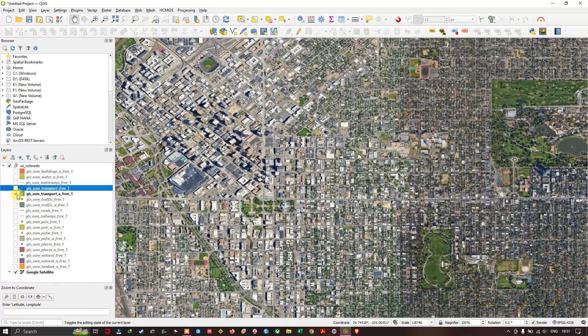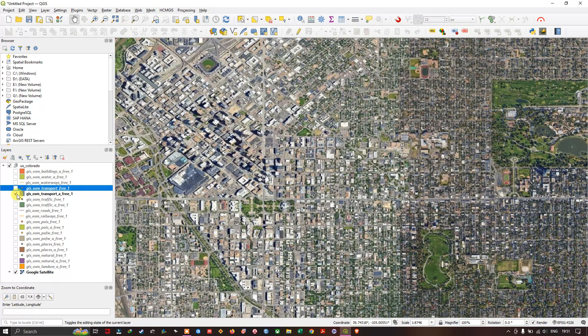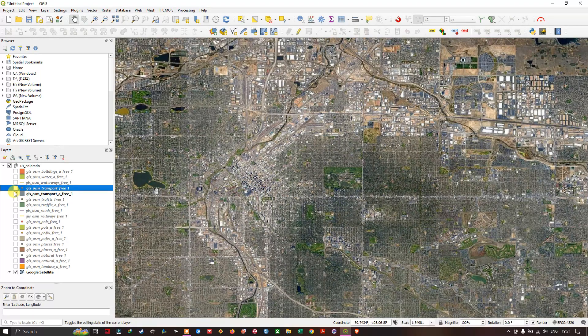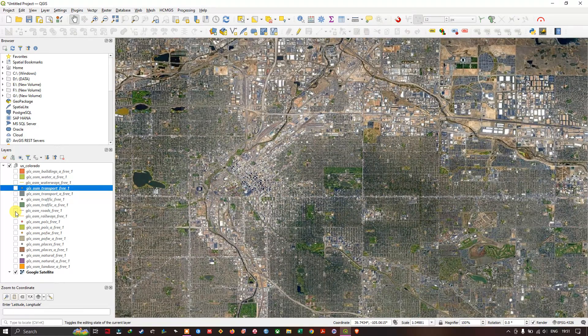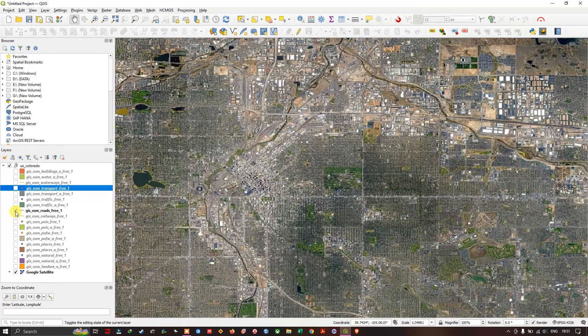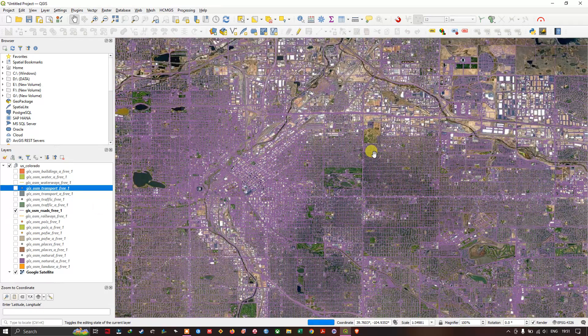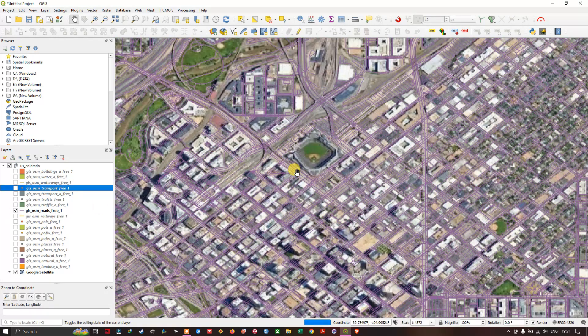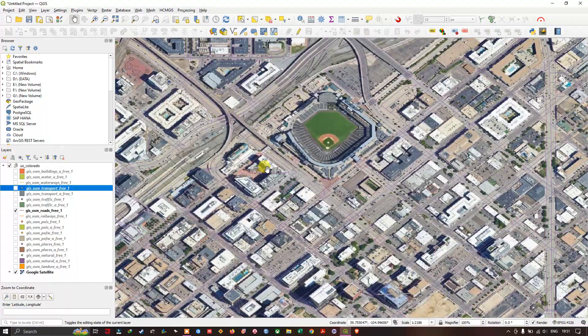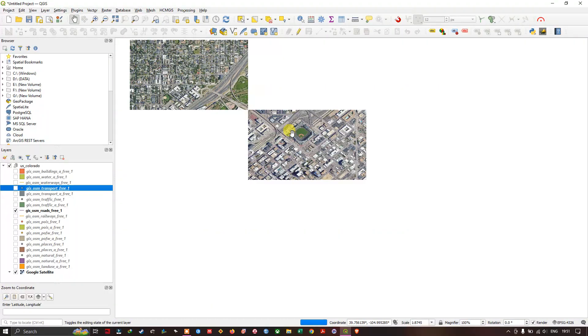And the polygons are also available. Now let us focus on the GIS OSM roads. You can see the roads, the road datasets have also been given.